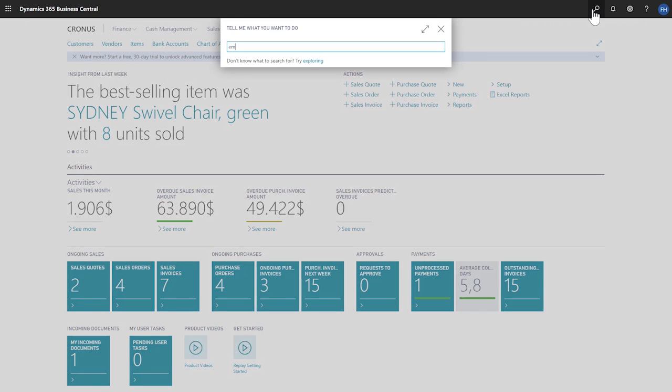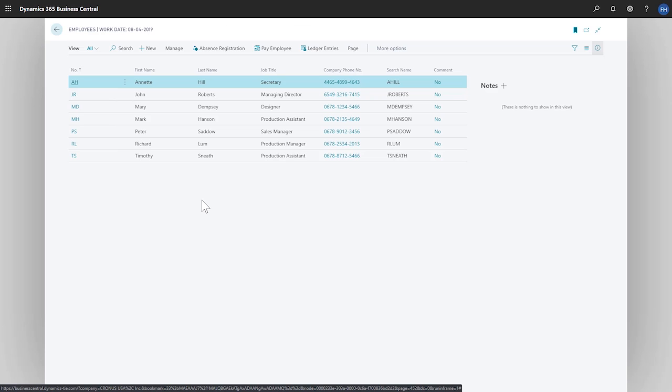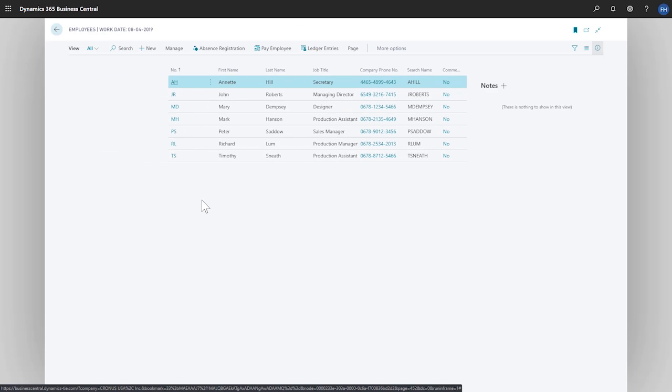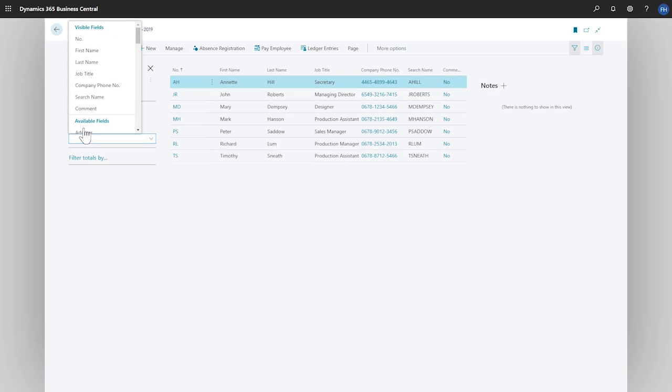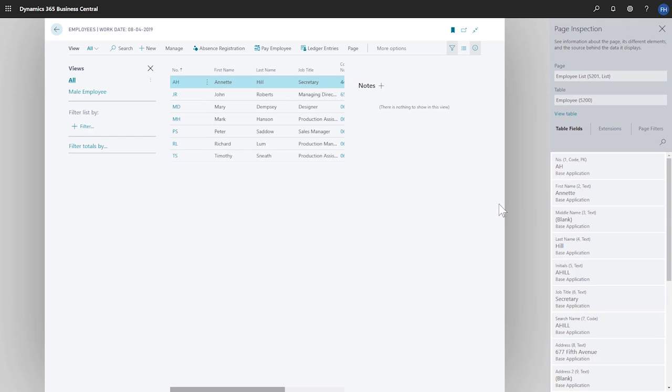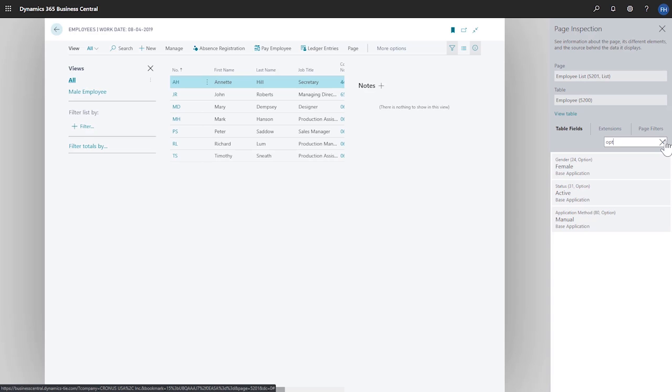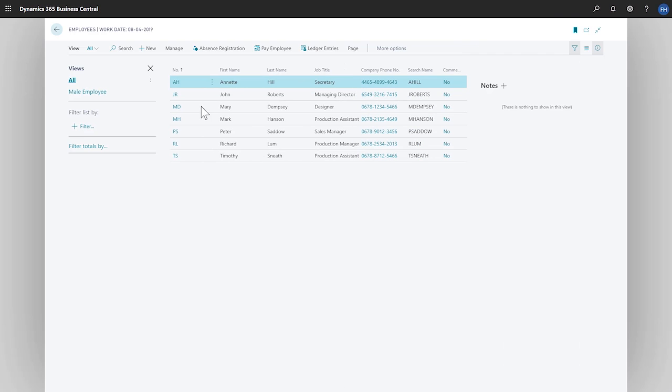In the tell me field, we'll enter employees. We'll press shift plus F3 to open the filter pane. Now let's look up an option field in the employee table. Now, if we don't know which fields are option fields, we can use page inspection to find out more about the page. To inspect the employee's page, we'll press Control-Alt-F1. To find the option fields, we'll choose the search icon and then type option.